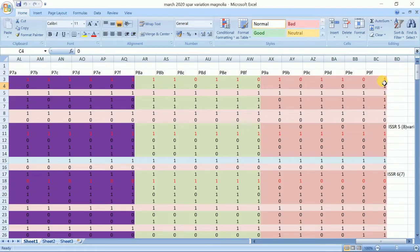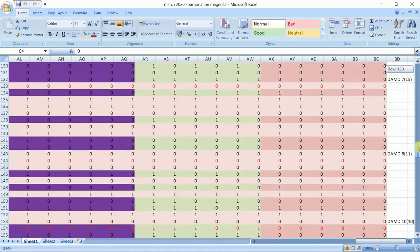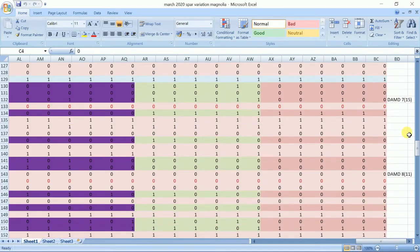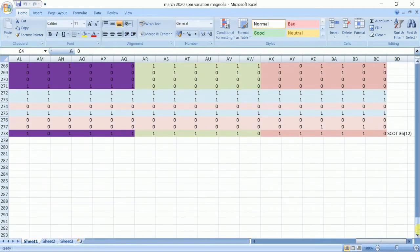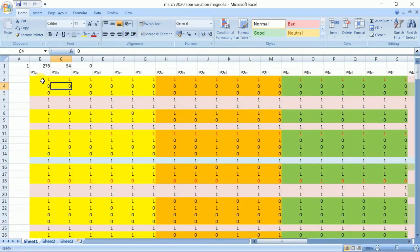This is the first marker banding profile of ISSR 5 — 1, 2, 3, 4, 5, 6, 7, 8 bands were there, where some of them were present and some were absent. Likewise we have to prepare everything. DMD markers are also given, so it is a continuous Excel sheet where markers are given in a continuous fashion. There were 54 individuals total, and we need to count the total bands.